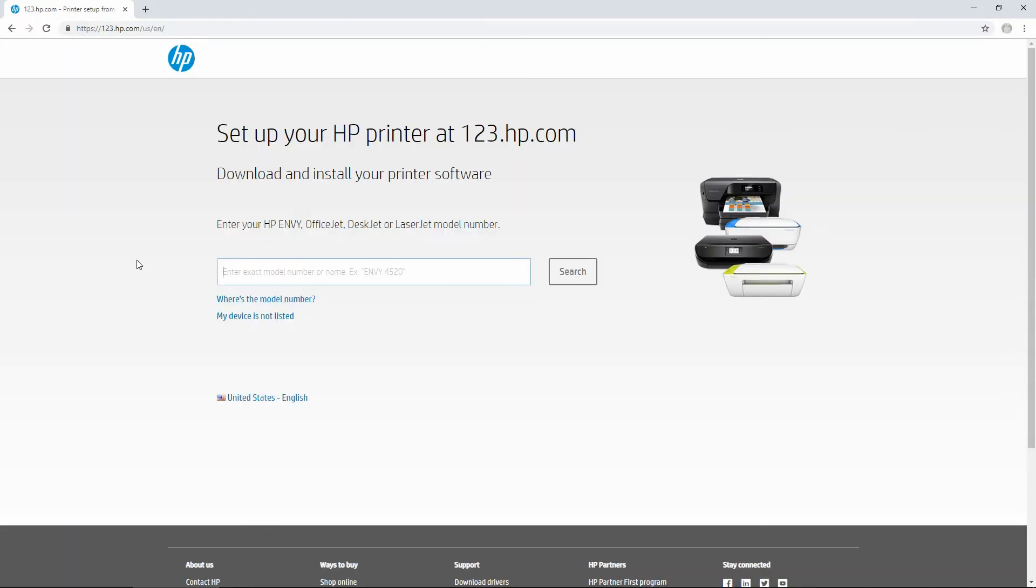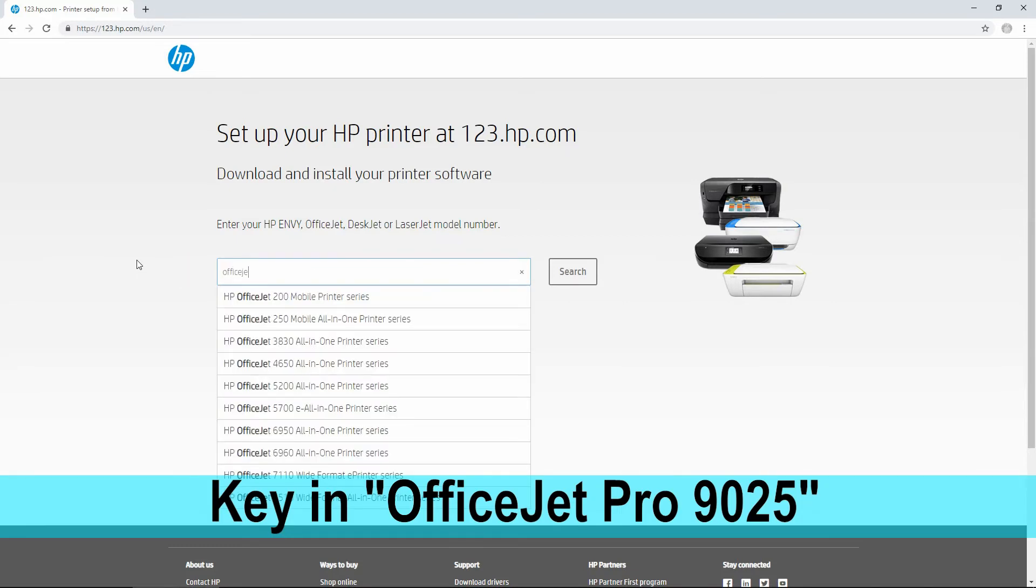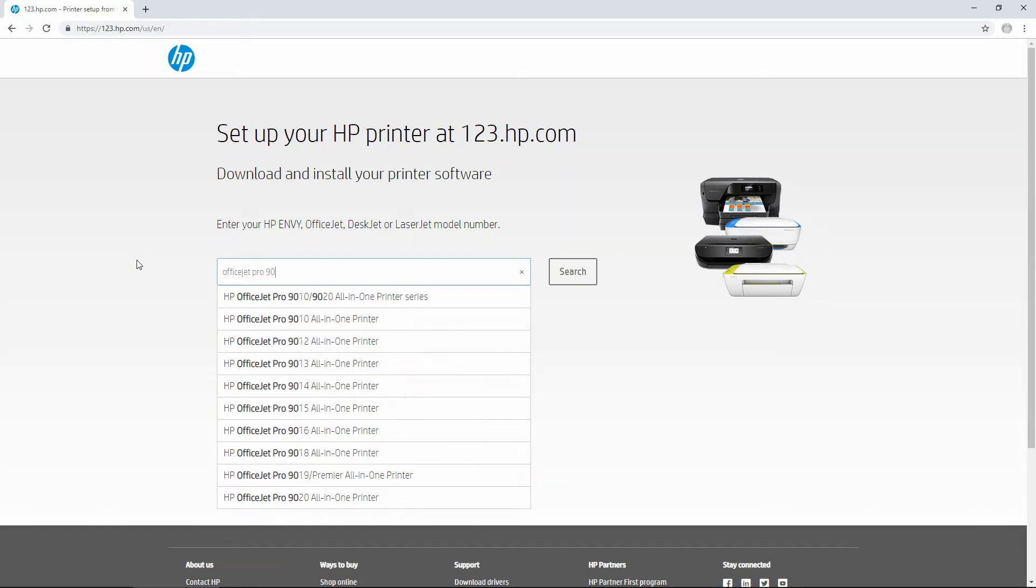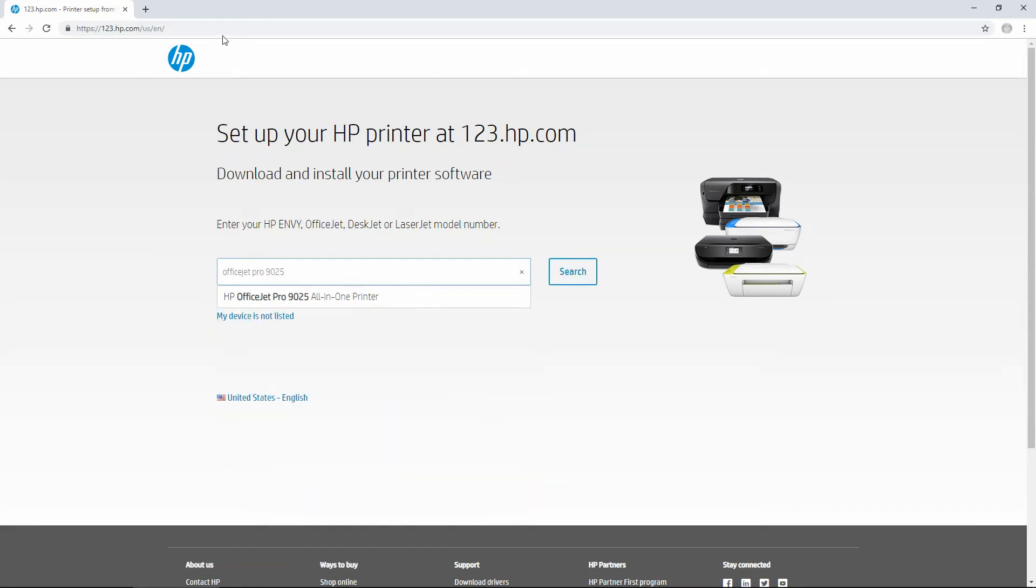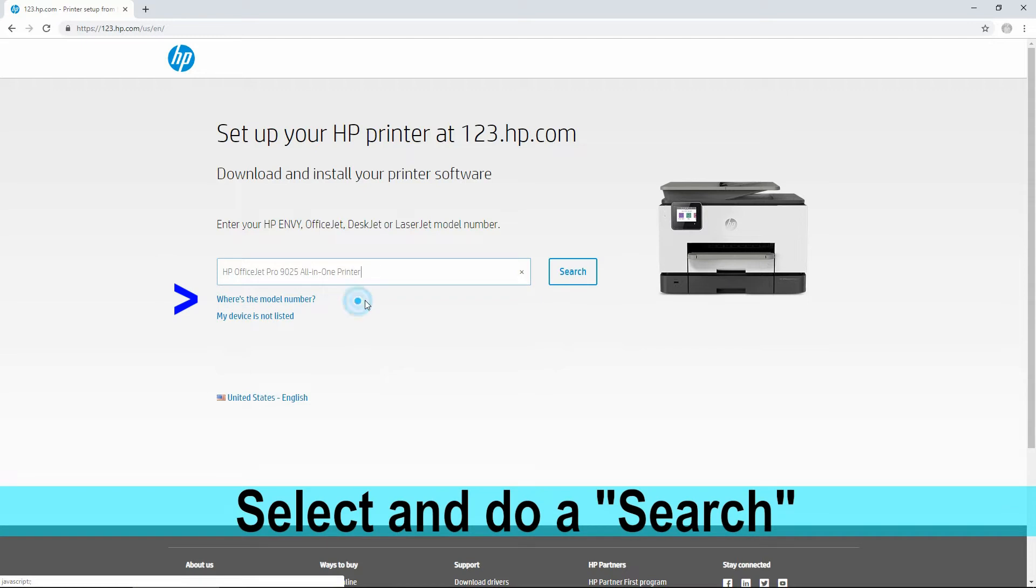Let's key in our printer model into the search bar over here. Select that and do a search.